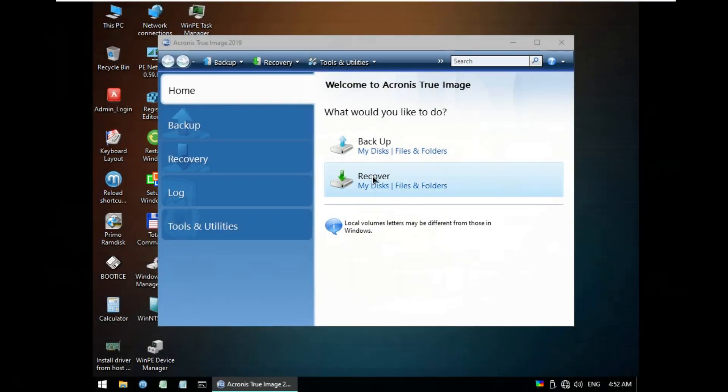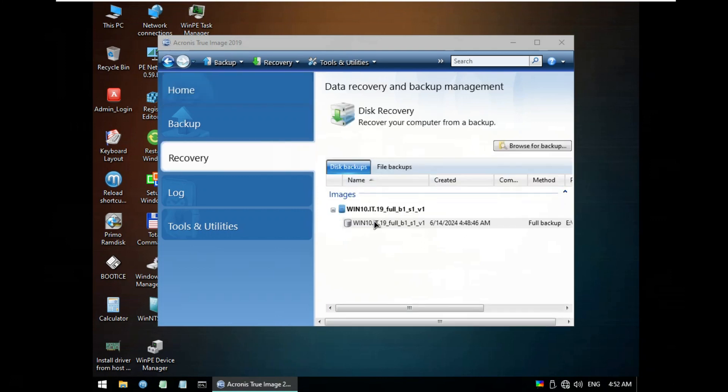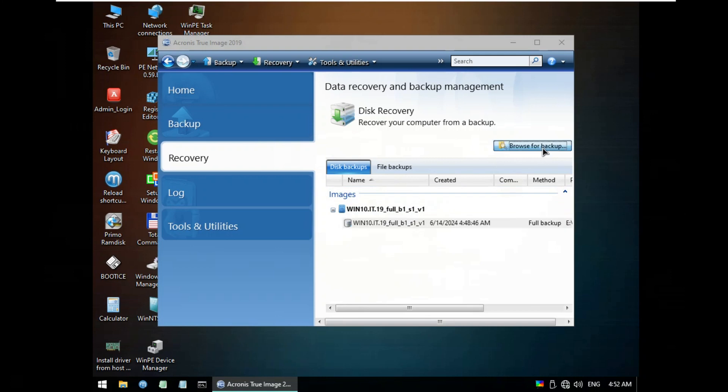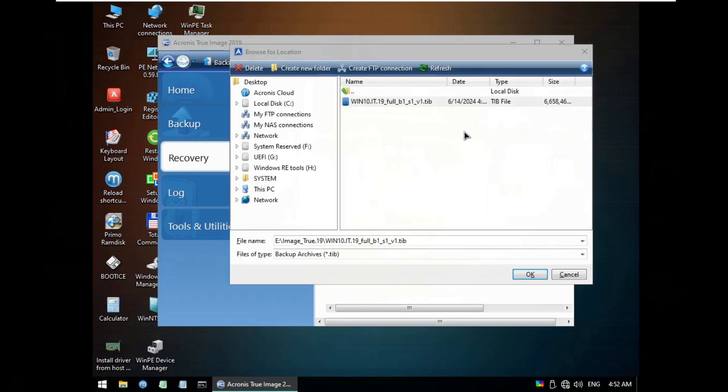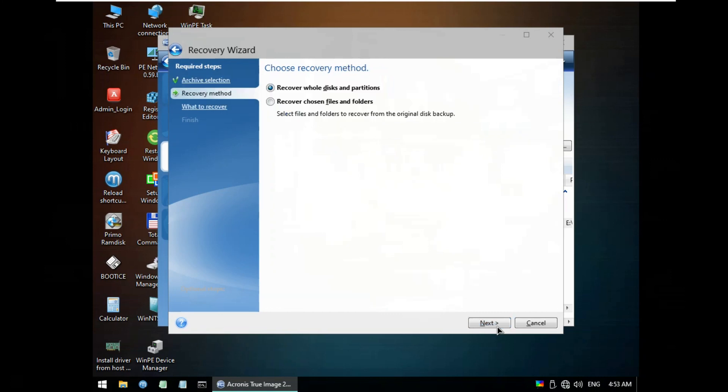Select Recovery My Disk Files and Folders. Select WIN10 at 0.19. You can check with Browser if it is not shown on the image files. Click Next.